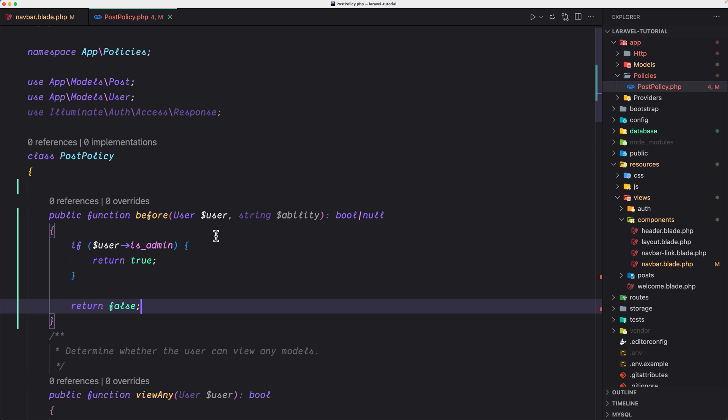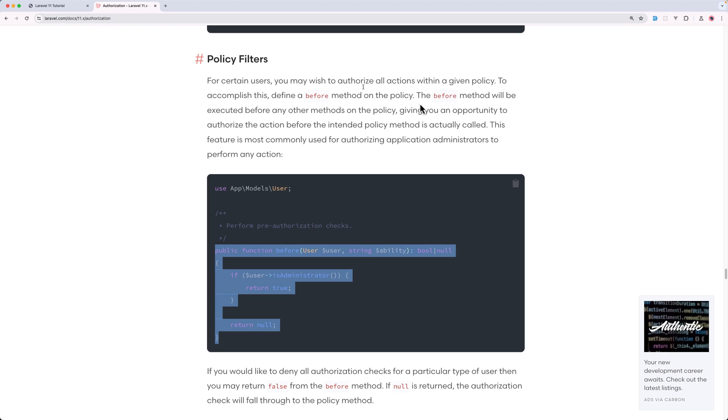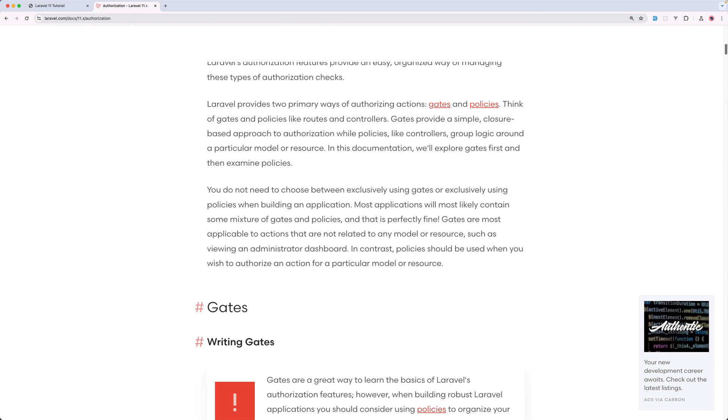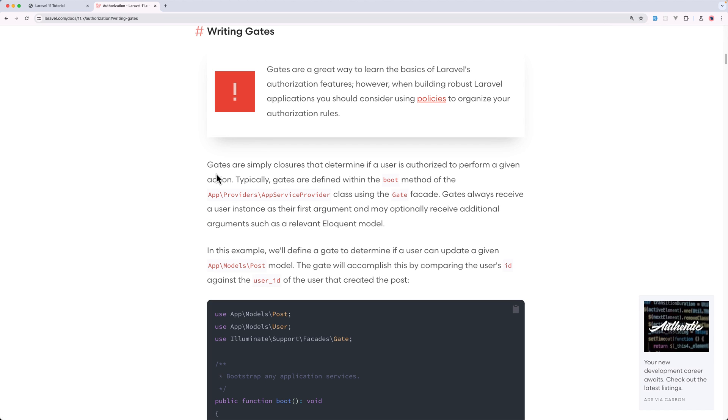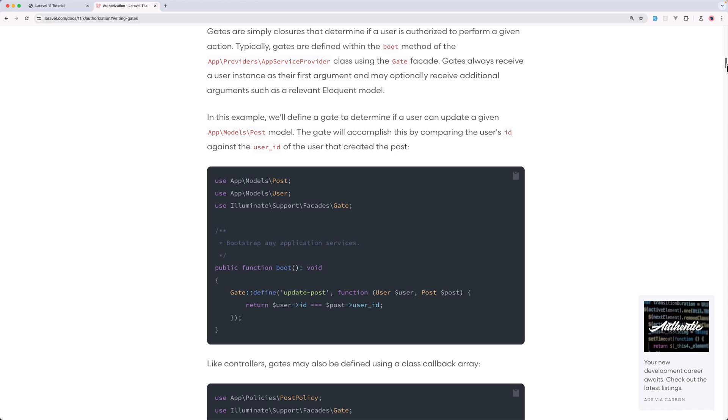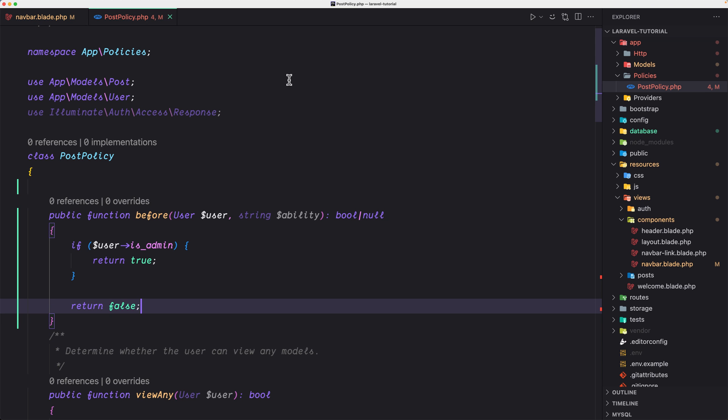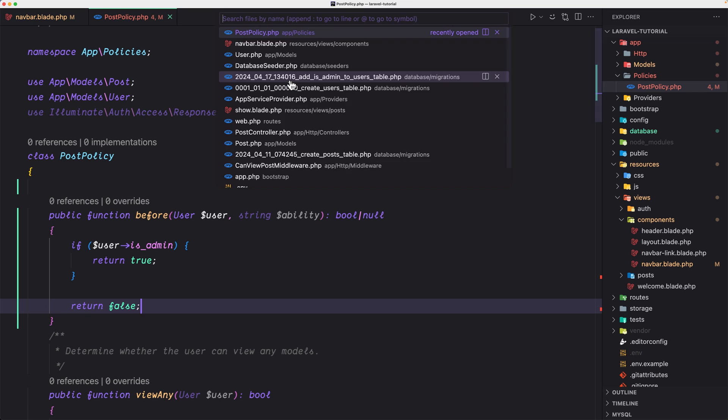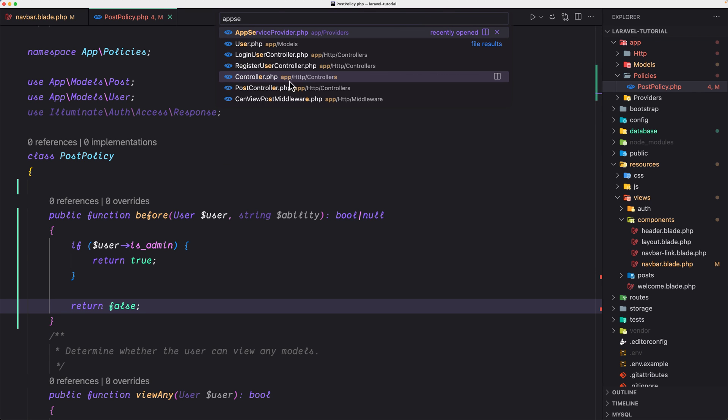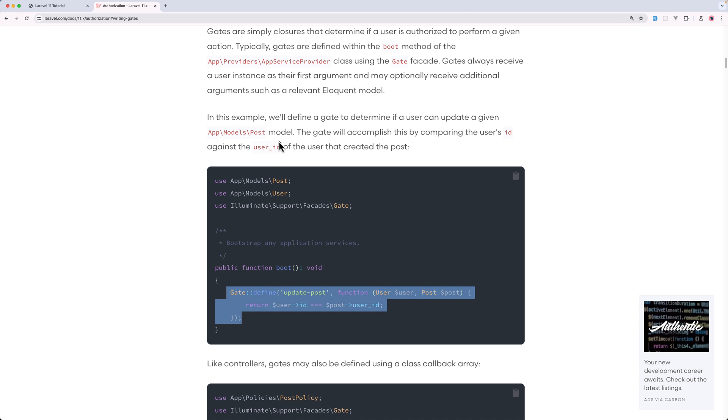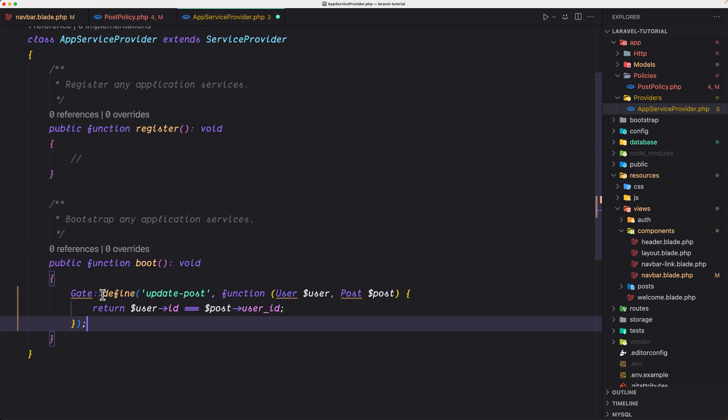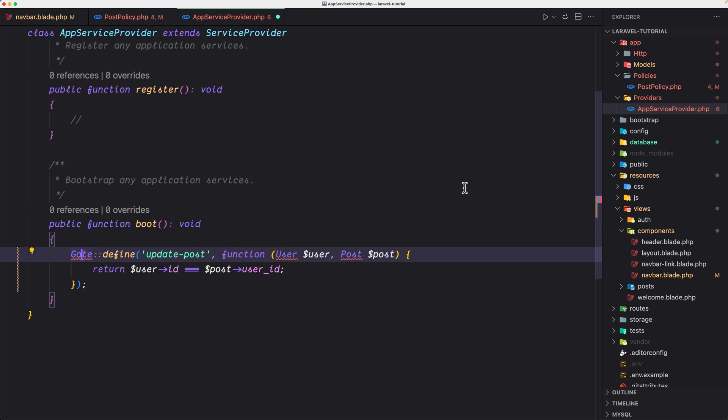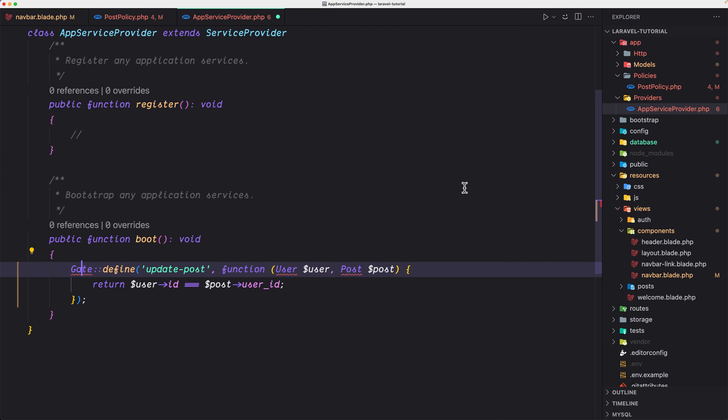Now what I'm going to do other thing is to create a gate. So let's go up here on the documentation of Laravel and we have gates. So writing a gate. So gates are simply closure that determine if a user is authorized to perform a given action. And typically gates are defined within the boot method of AppServiceProvider class using the gate facade. And we have an example here. So for example, update the post, but I'm going to create another one. So let's open that AppServiceProvider.